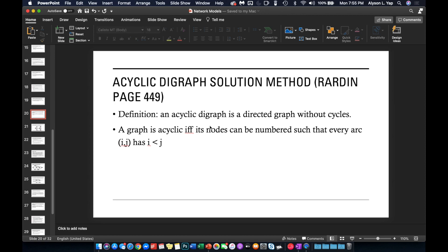For this video we will be talking about a special kind of shortest path problem where the graph is an acyclic digraph. Based on the definition, an acyclic digraph is a directed graph without cycles. You will know if a graph is an acyclic digraph if and only if its nodes can be numbered such that every arc ij has i less than j.